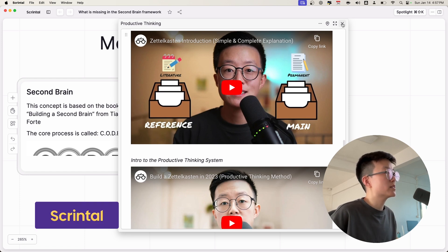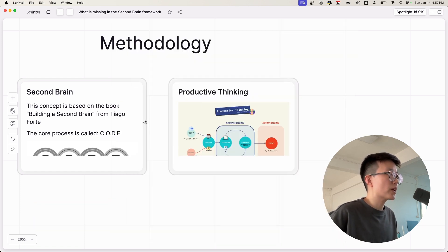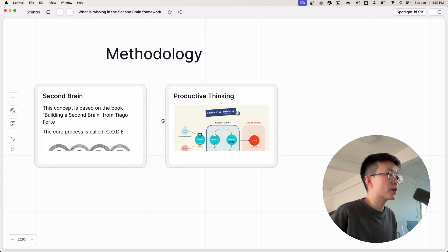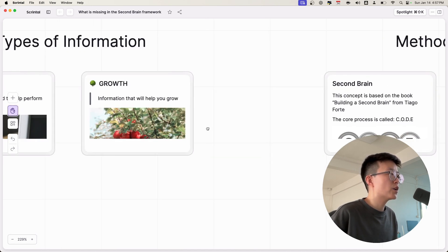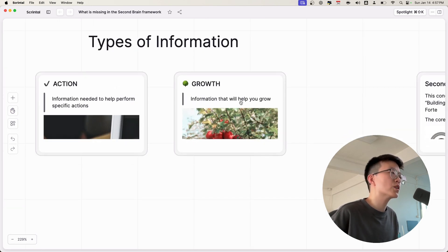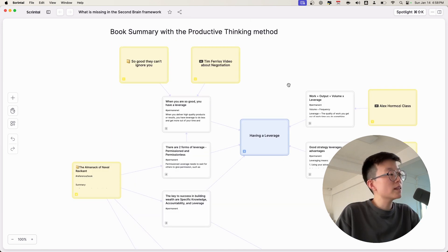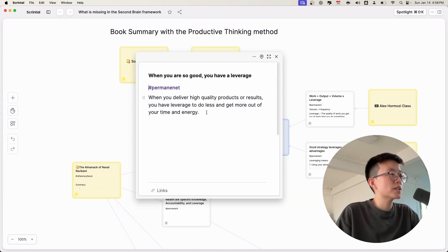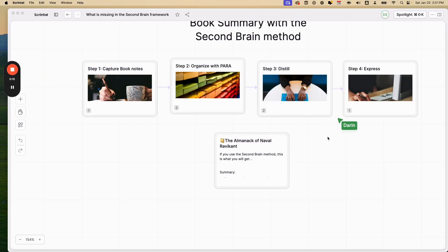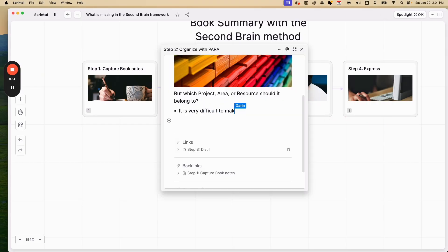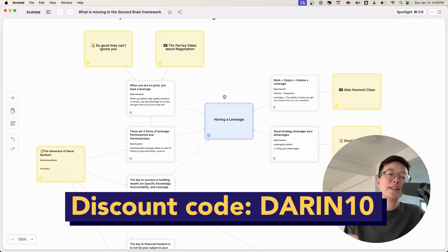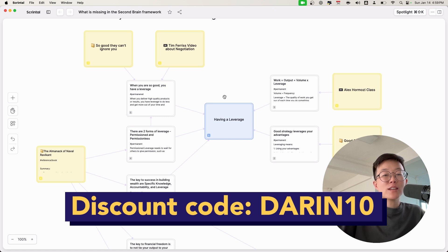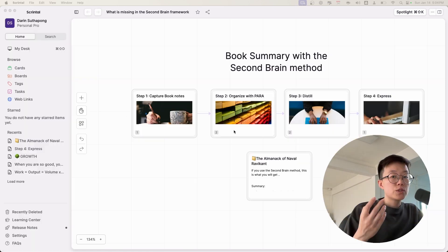By the way, the app that I'm using to explain these concepts to you is Scrintal, who is the sponsor of this video. Scrintal is really perfect for the Productive Thinking framework and also for managing growth-related information in general. I really love Scrintal because of the simple setup. It's extremely easy to use. You can collaborate and share the information very easily on the internet using the link. If you want to try out Scrintal, you can use the code down below to get some discount. Thank you Scrintal for sponsoring this video.